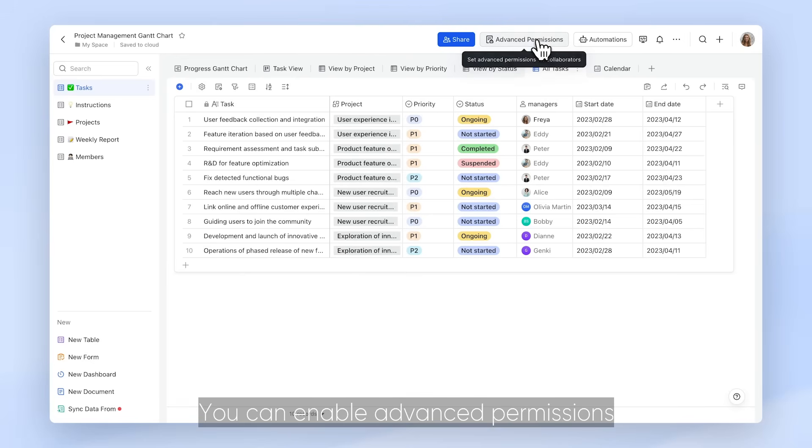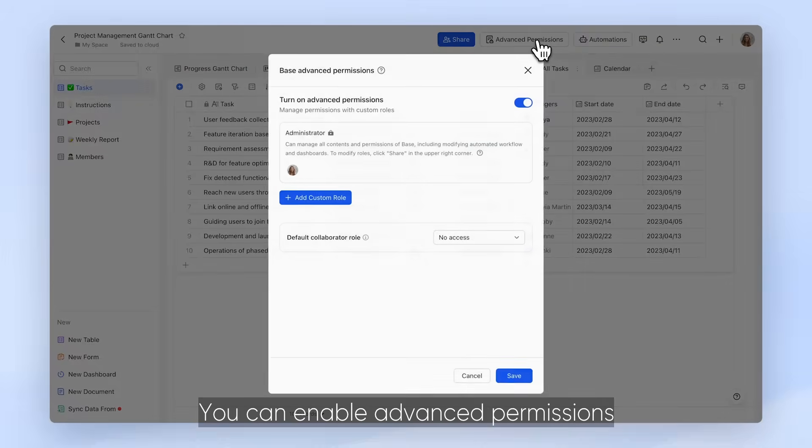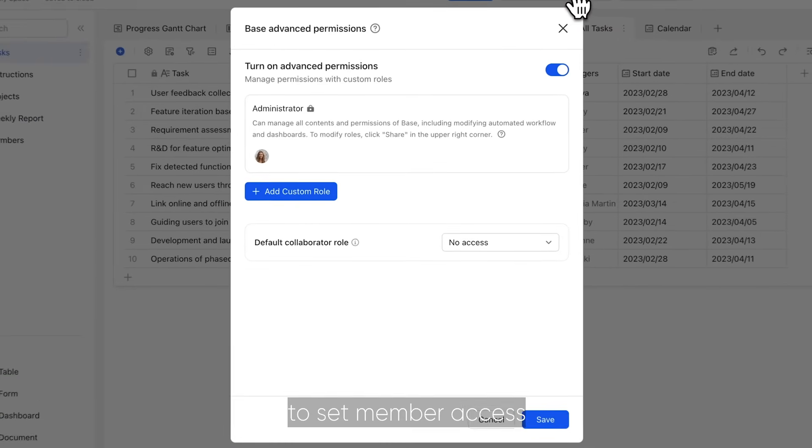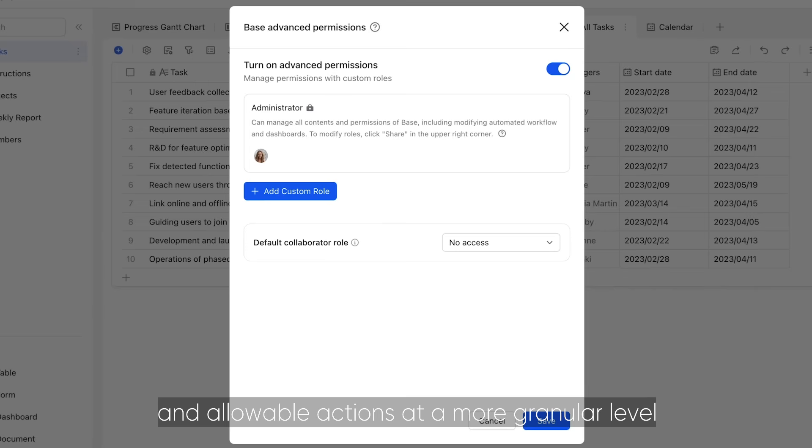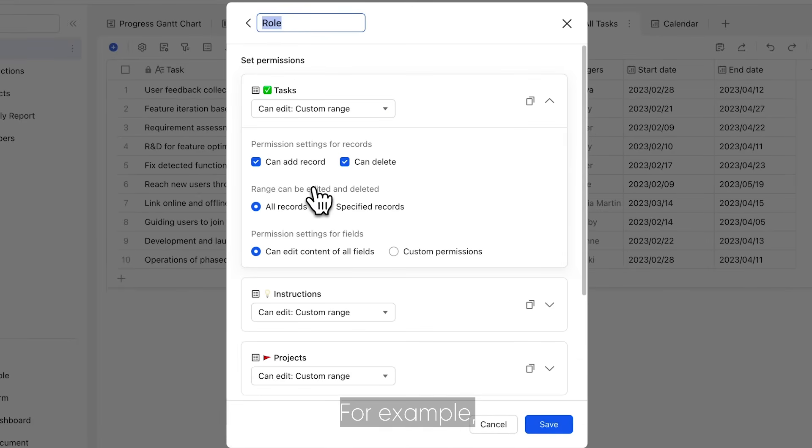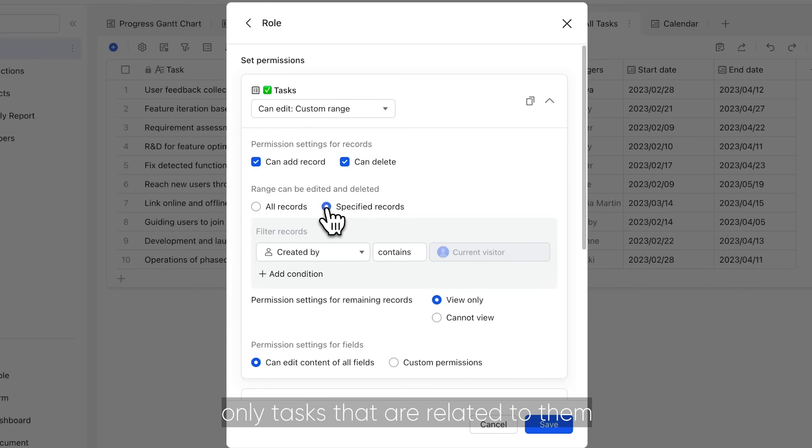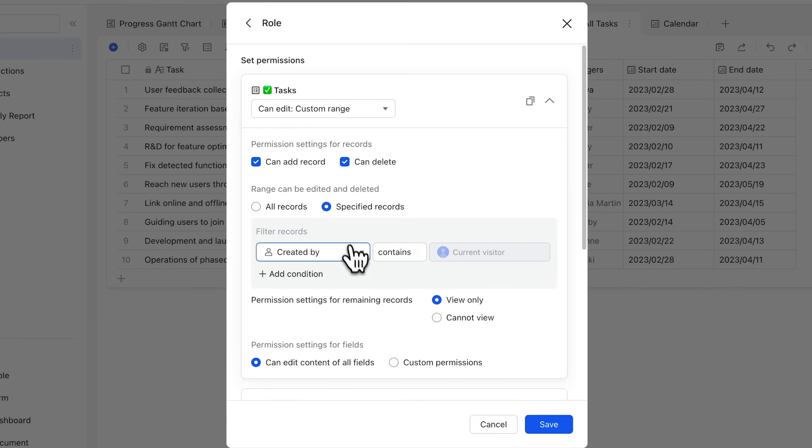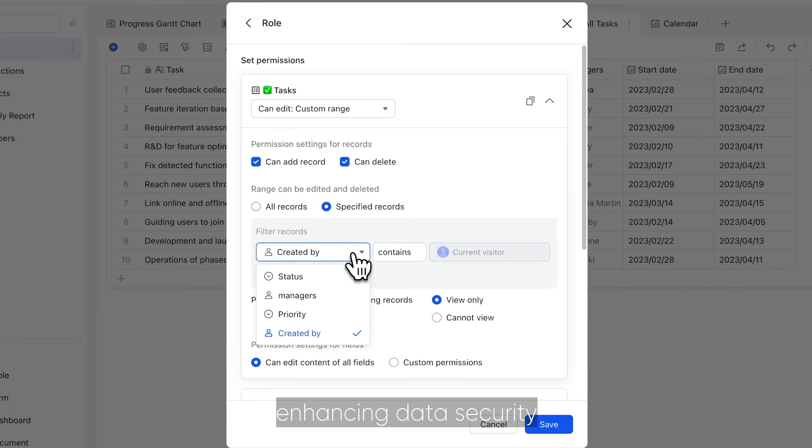You can enable advanced permissions to set member access and allowable actions at a more granular level. For example, you can restrict members to view only tasks that are related to them, enhancing data security.